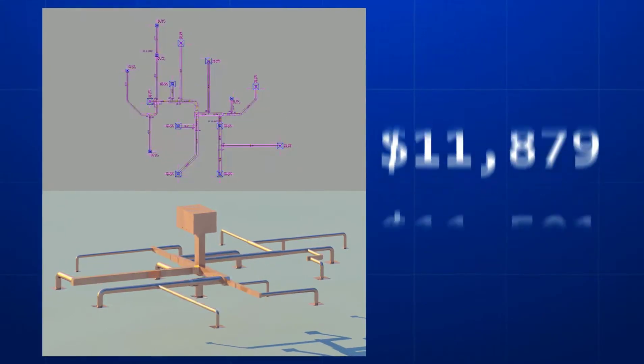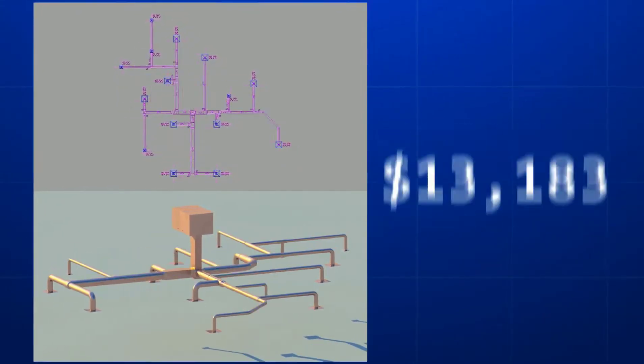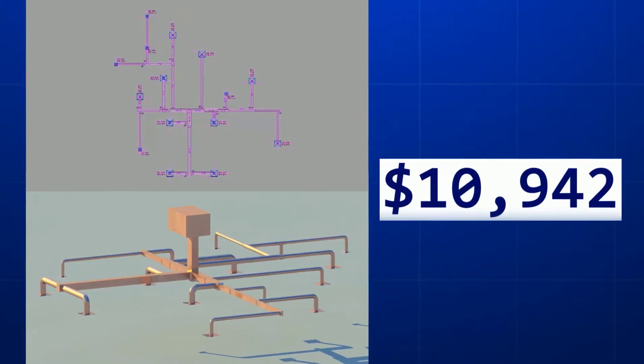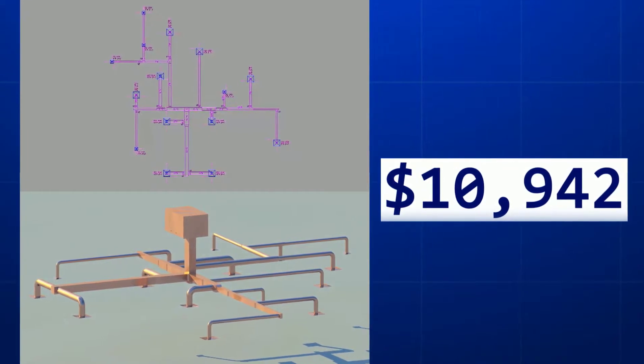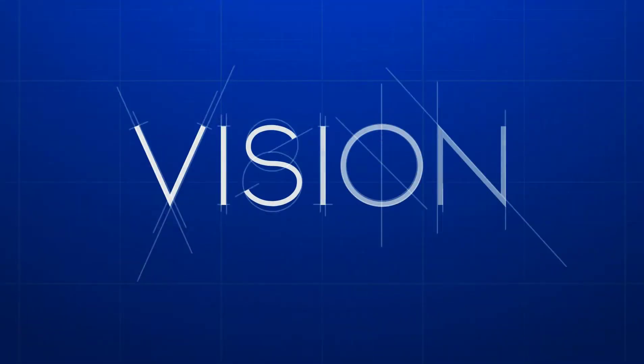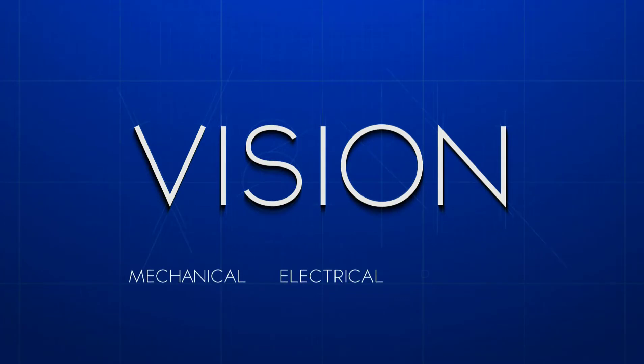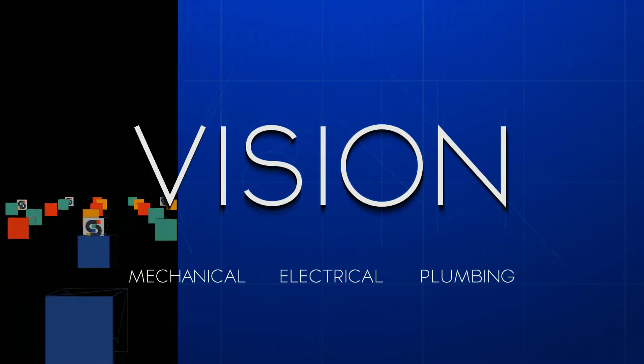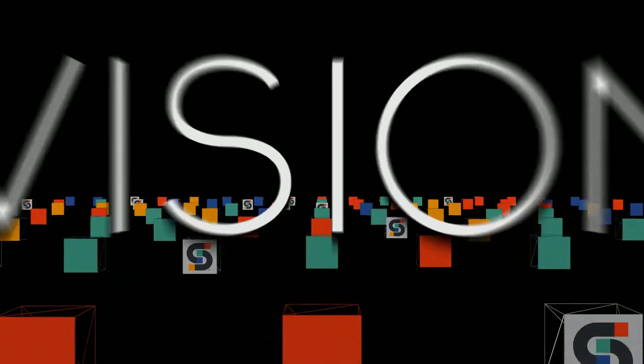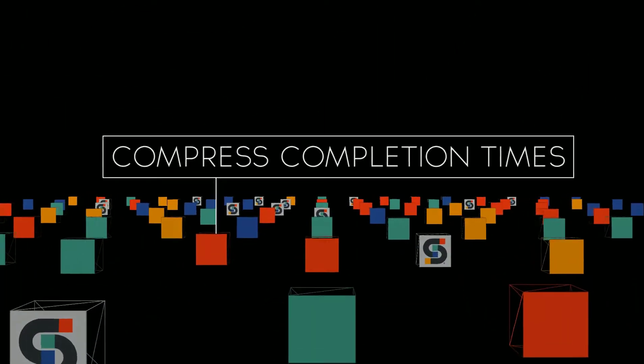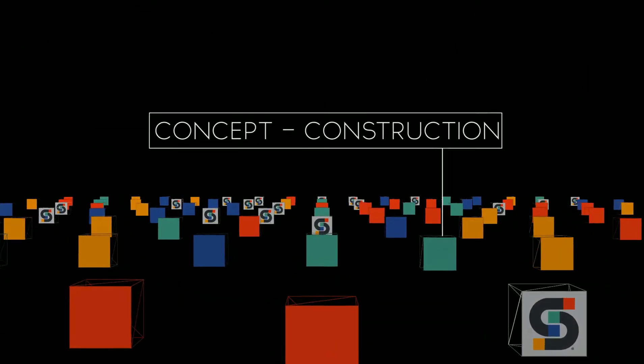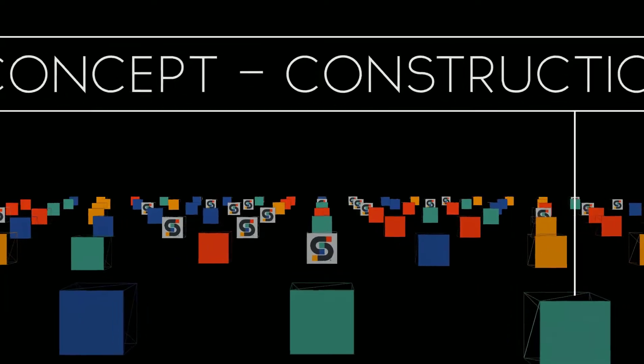Thousands of iterations rendered in 3D, the most cost-effective solution identified automatically. We started with a vision: bring the mechanical, electrical, and plumbing engineering design process into the 21st century, substantially compress project completion times from concept through construction.